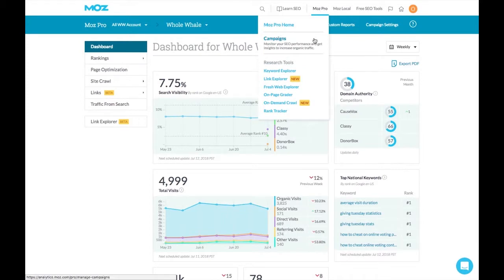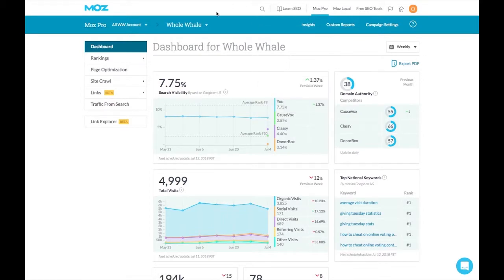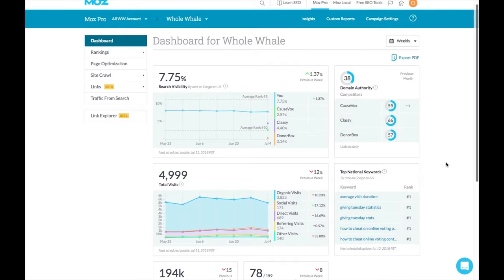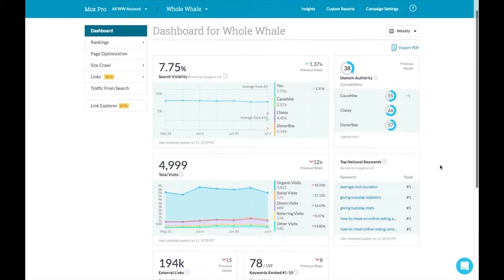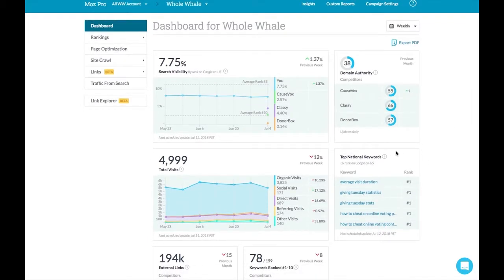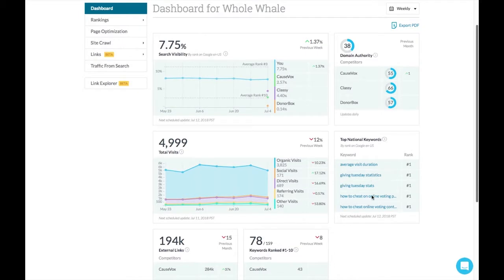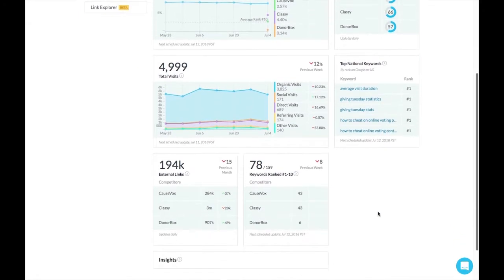So once you've signed in to Moz Pro and gone under campaigns, you can look at the campaign dashboard for any of the specific campaigns you've set up. For instance, we're looking at Whole Whale's right now and one of the first things that we see are our top national keywords. These are the keywords that we are ranking for week after week. We're focusing on Google here. We can also toggle between other search engines.